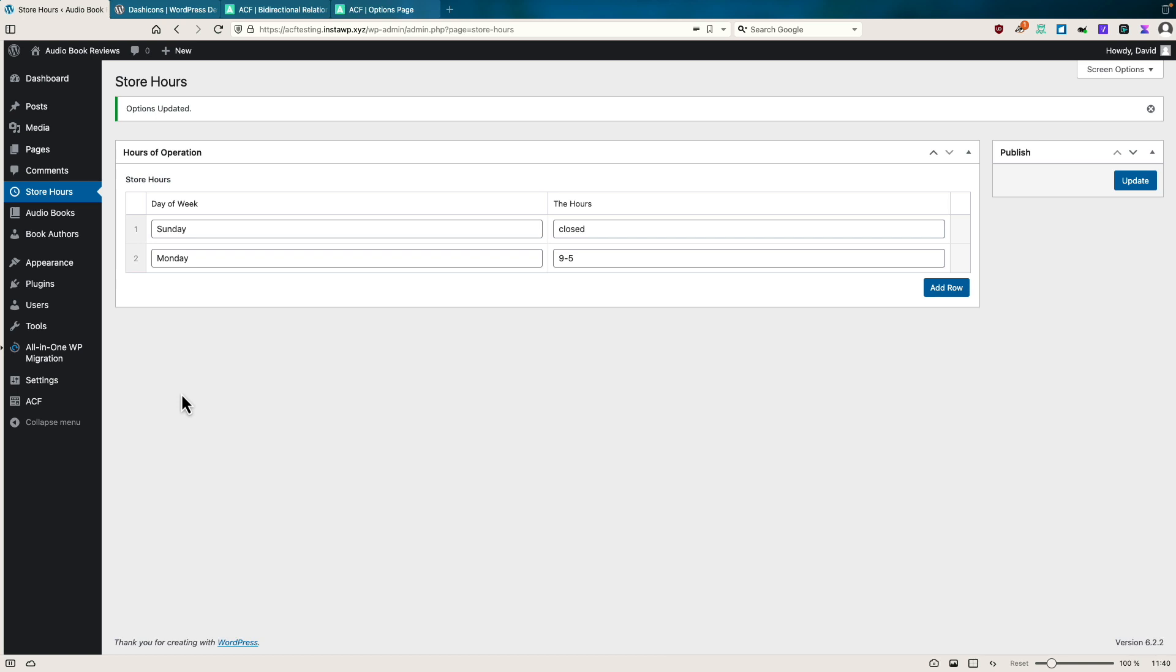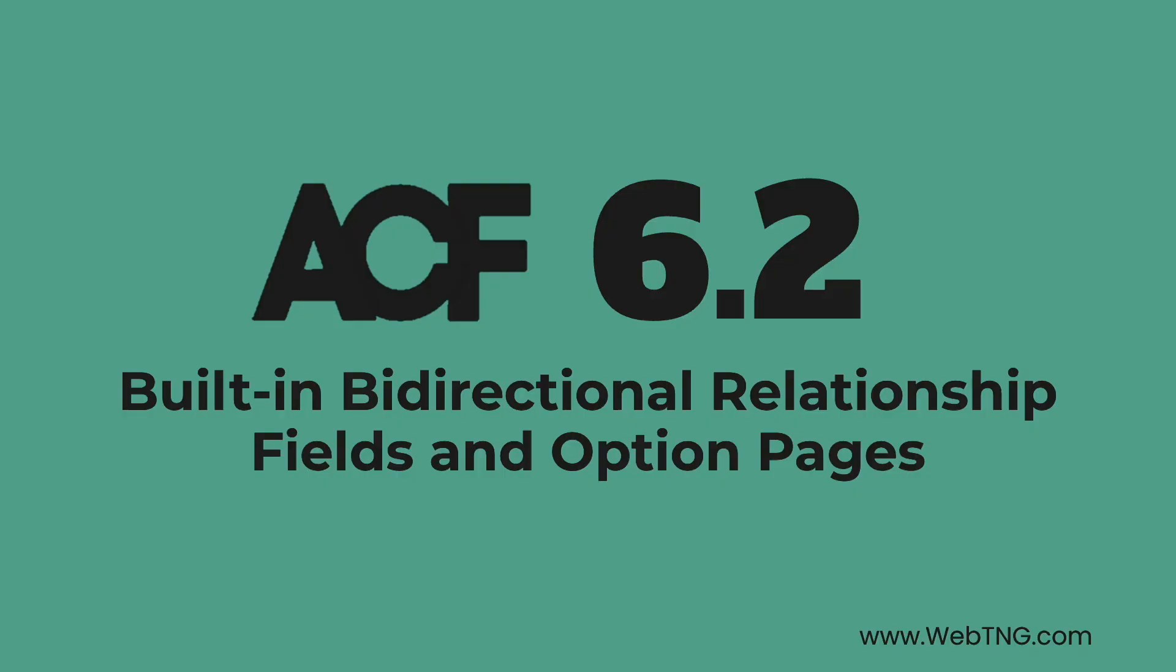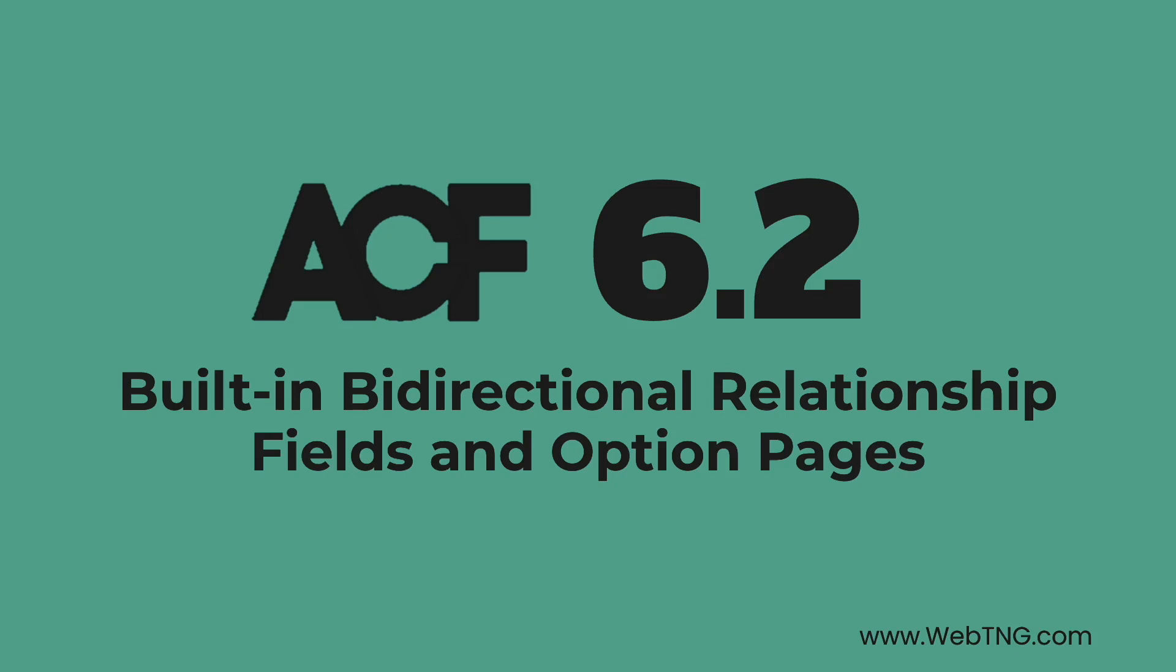And the nice thing about using option pages is that the values are available site wide, they're not just available for a post or custom post type. So that's a nice feature if you want site wide variables. And you might have your store hours, for instance, on the homepage, but also on the about us page or the contact us page, things like that. All right, so I just think it's really nice that the ACF team has been iterating on the product and adding features. This is nice convenience to have these features built into the UI instead of needing to use a code snippet for them.